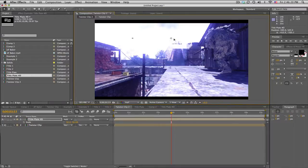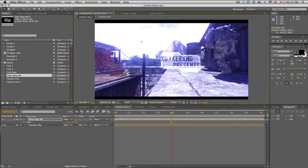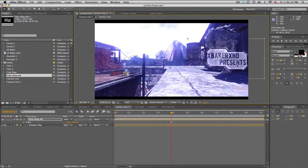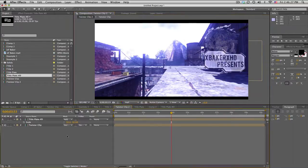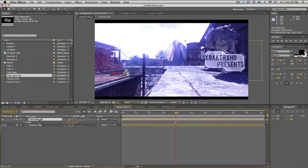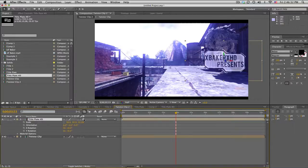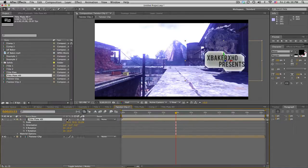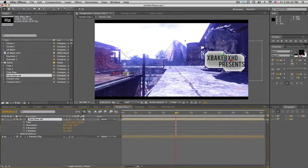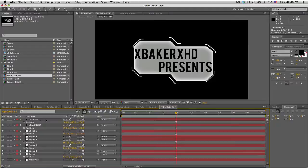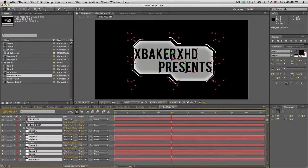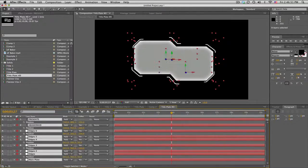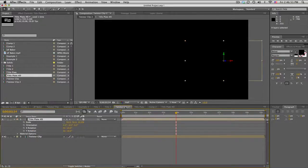What you want to do is make your title plate 3D a 3D layer itself, and then push the collapse transformation button, the little sun looking thing. What that does is it preserves all the attributes inside of here, so that means we have to go back and change all these transfer modes to add.